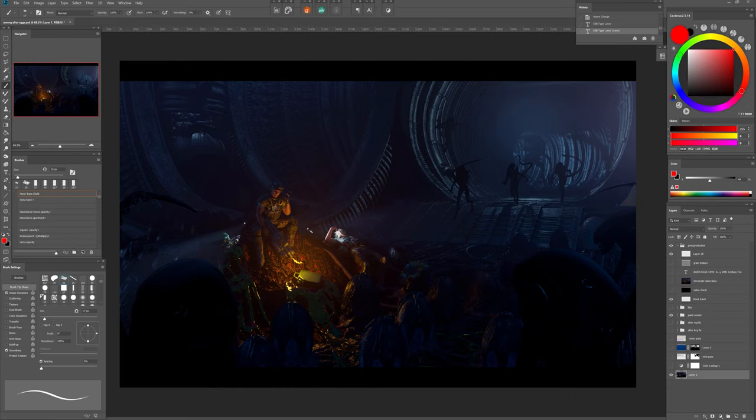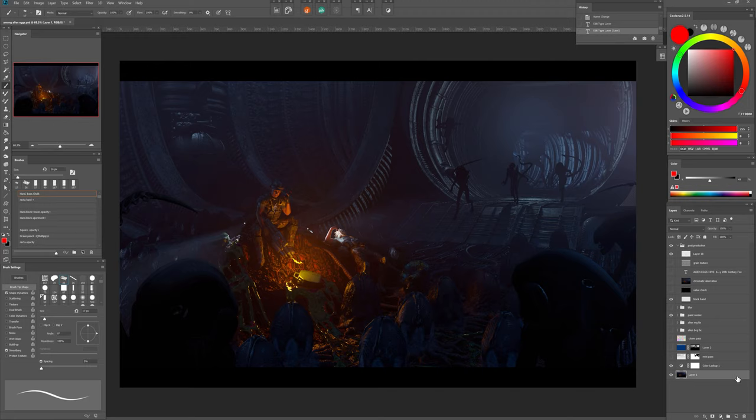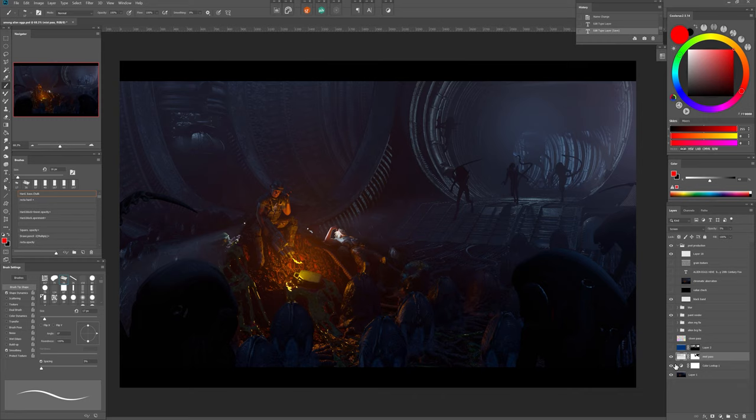The final chapter of this making of is importing the images in Photoshop to polish things and add details. The first thing I did was add a color lookup filter because the piece looked too blue and too saturated.